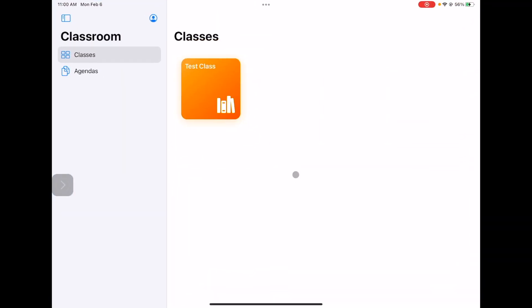When I open Classroom, I will see all of my classes already pre-made for me right here. There's no work that needs to be done as far as creating classes and getting students in classes, but you should know that these are not customizable. You can't change the name of the class or the color. I'm going to go ahead and open up my class.